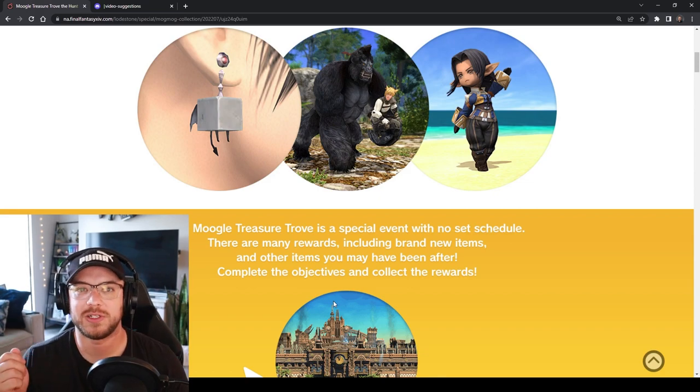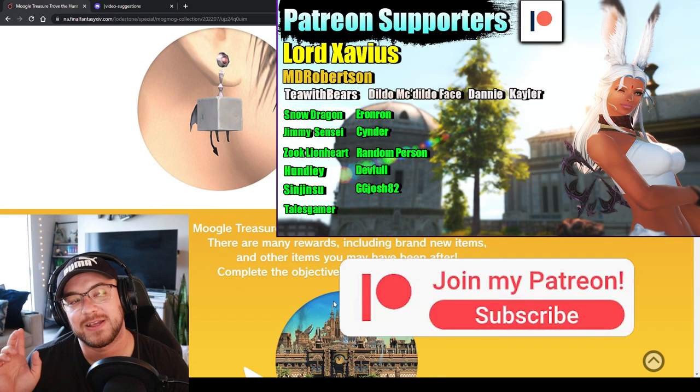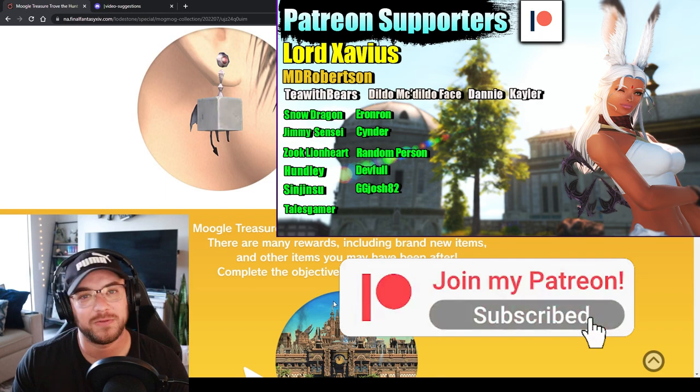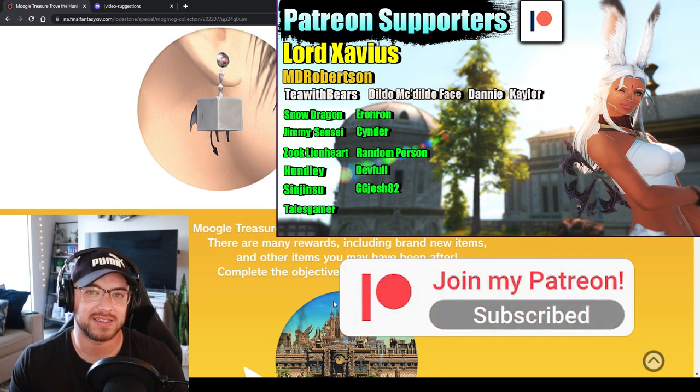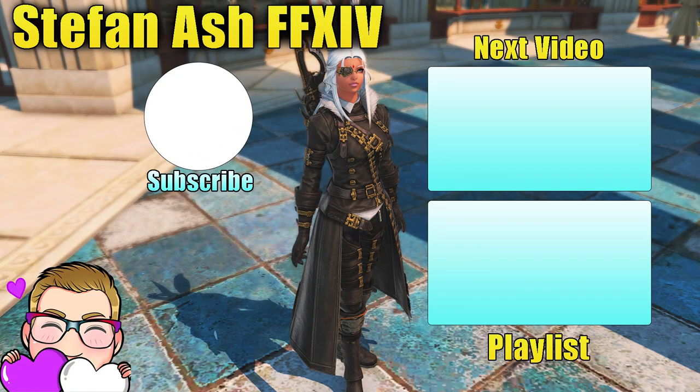So then we can all Blue Mage farm together and get these tomestones. If you want to watch more Final Fantasy guides and tutorials you can click here.